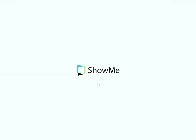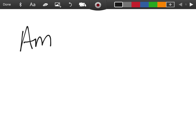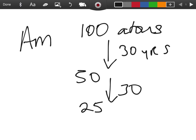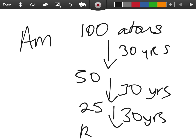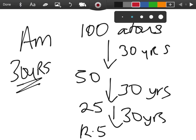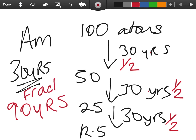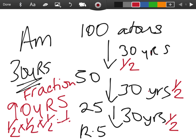Using the americium-241 example: at time zero you have 100 atoms. After 30 years you have 50, after another 30 years you have 25, after another 30 years you have 12.5 — so 30 years is the half-life. You don't need to remember specific half-lives; they'll give you that. If they ask for fractions: after 30 years you have one half left, after 60 years one quarter, after 90 years one eighth of your sample remains.